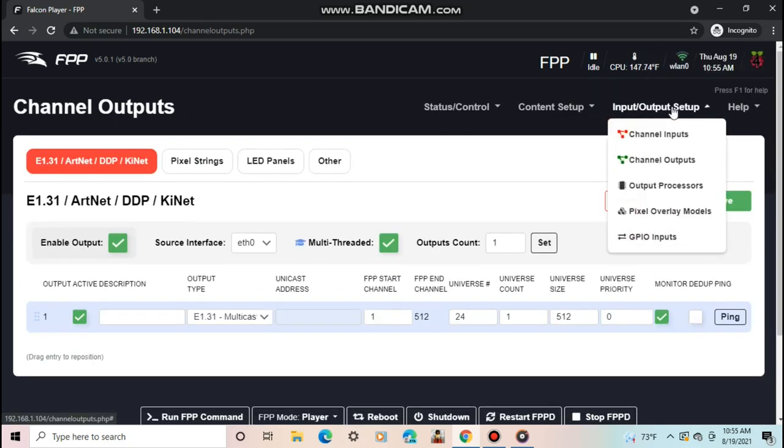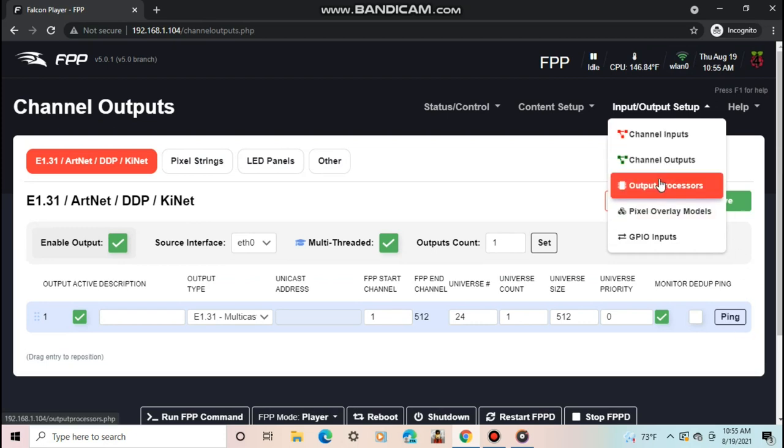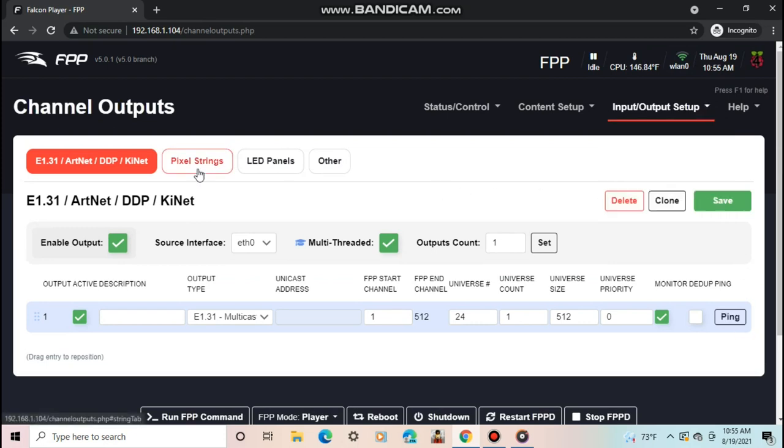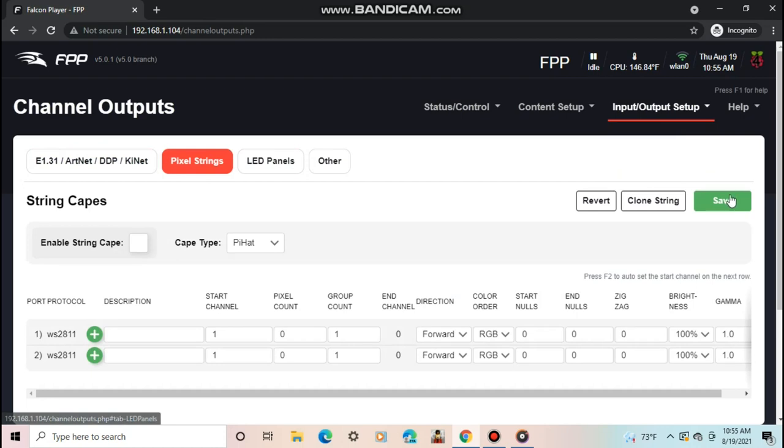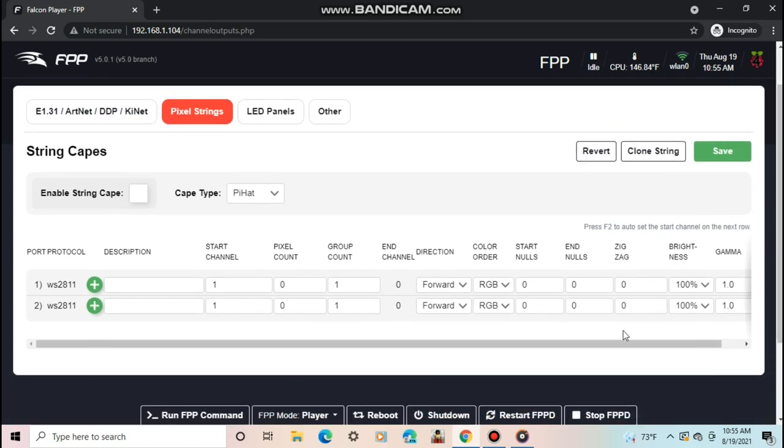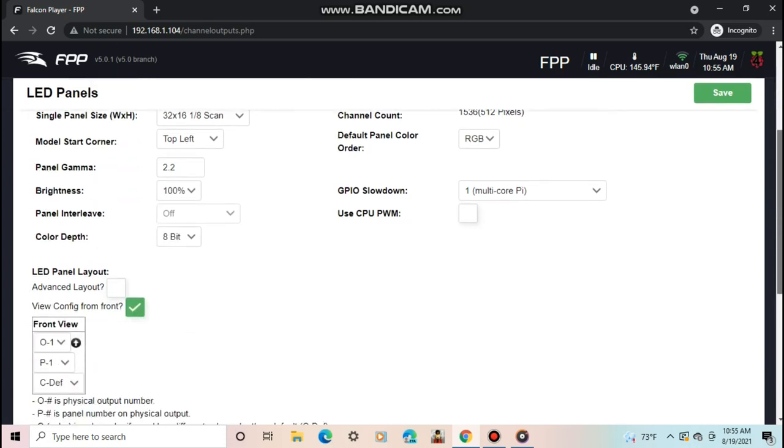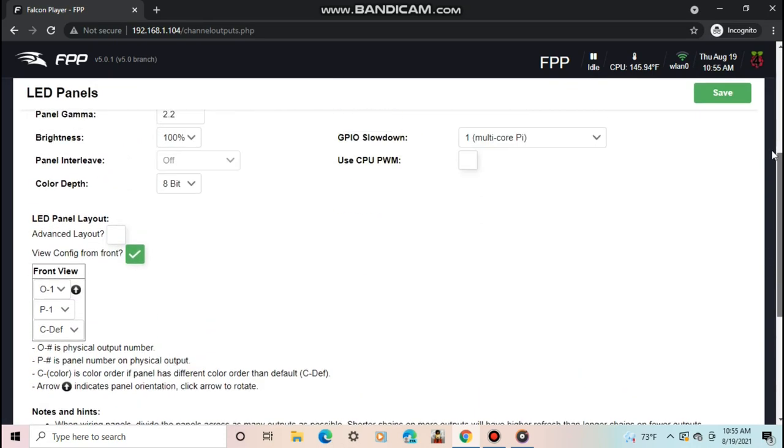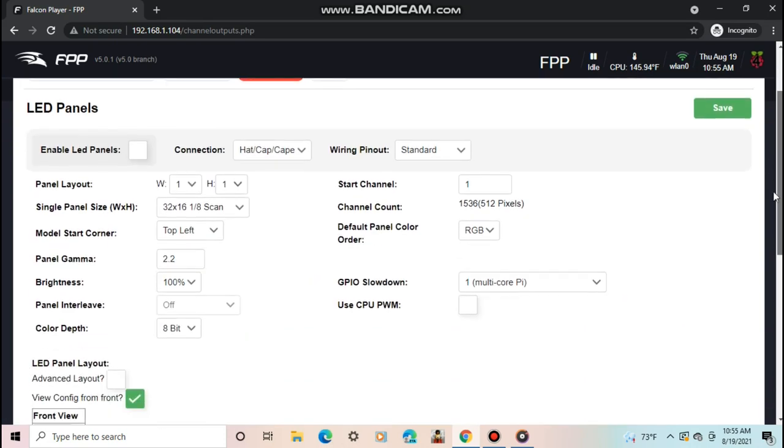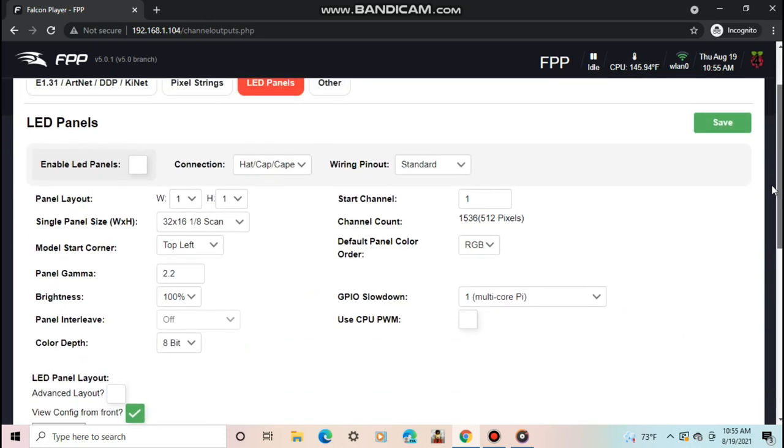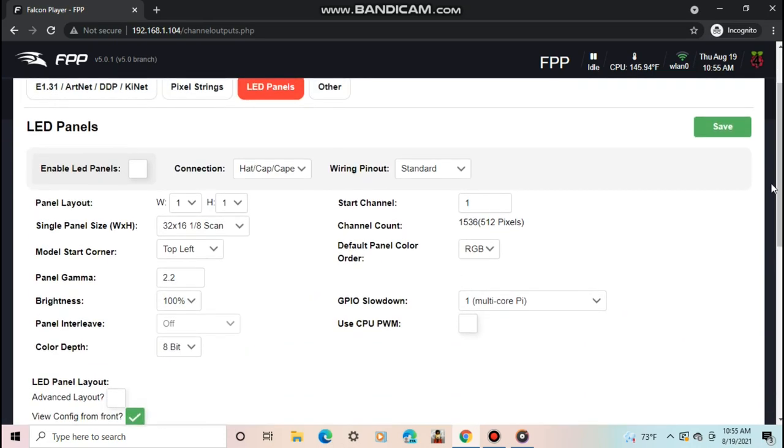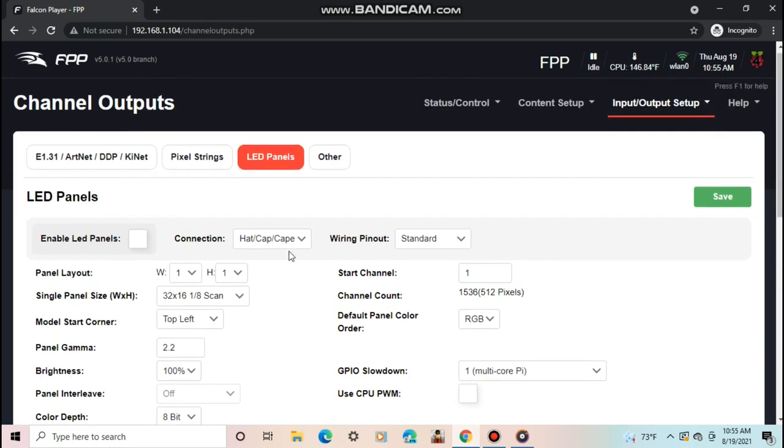The next section under channel outputs is pixel strings. This is where you would set up pixels directly on the Pi with a special hat or a cape. After that is LED panels. There are tons of other settings on this section that are used to set up LED panels to run off your Pi. I have no idea how to set up any of this, so I will skip ahead.